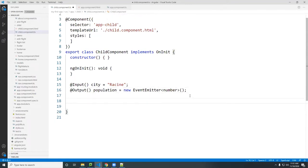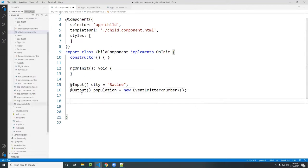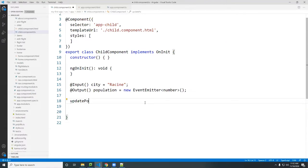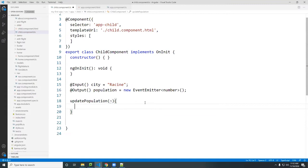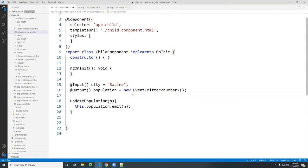Now I'm going to create a function so I can pass this data to the parent. I'll create a function called 'updatePopulation'. I'm going to pass 'n' — a number — to this function, and then say this.population.emit(n) to emit n out to wherever it's being passed.